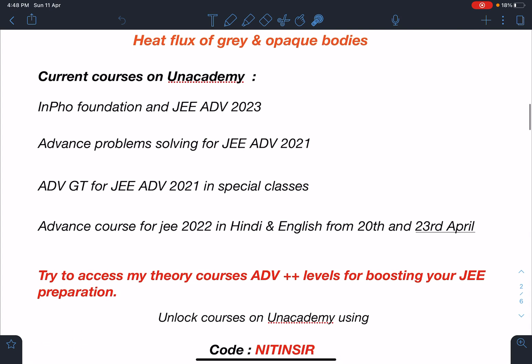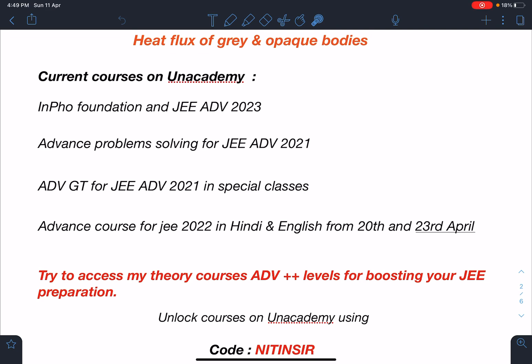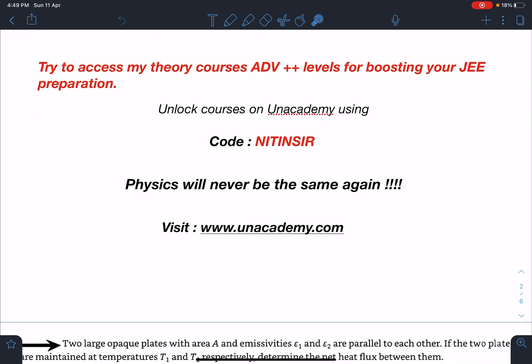My current courses on Unacademy are: IPho Foundation for JEE Advanced 2023, Advanced Problem Solving for JEE Advanced 2021, and special classes — Advanced GTs for 2021, 2022, and 2023 as well. All these GTs are free classes so anyone can access them. My advanced courses for JEE 2022 in Hindi and English are starting from 20th and 23rd of April in Aarambh and Evolved batches.